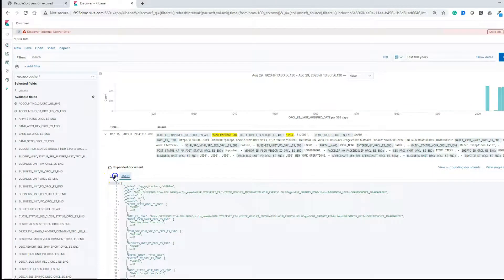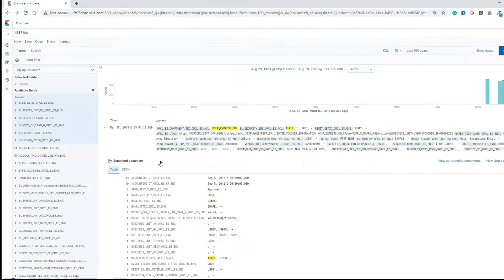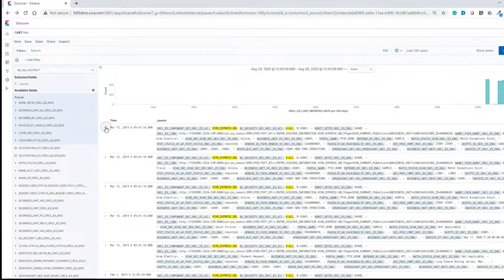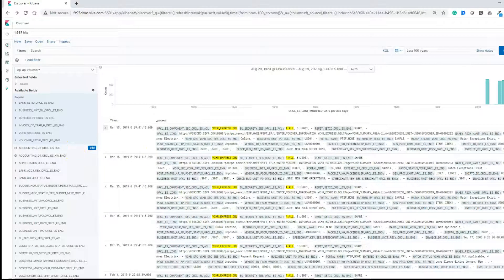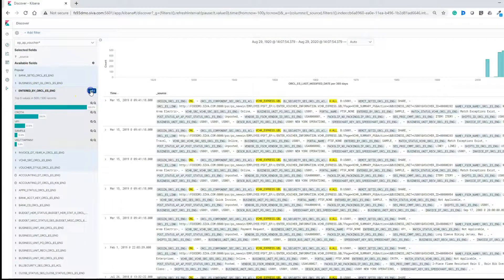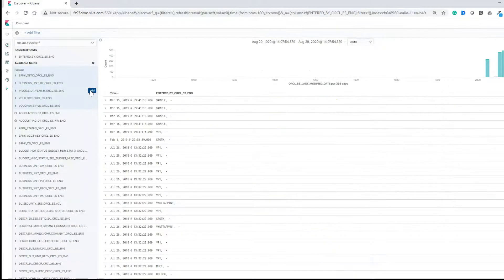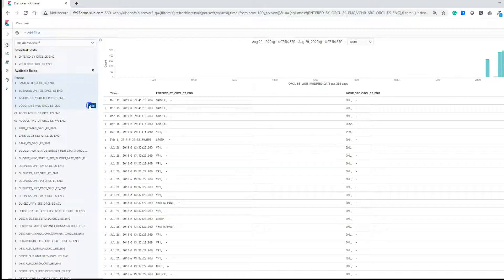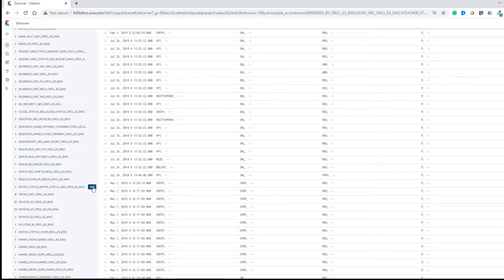Now let's switch back to tabular format. We can make this data look pretty by selecting specific fields — for example, click on a field and click the Add button. I'll select voucher source and voucher style. As I am selecting the fields, you can see on the right-hand side the data is formatted in a nice-looking tabular format.